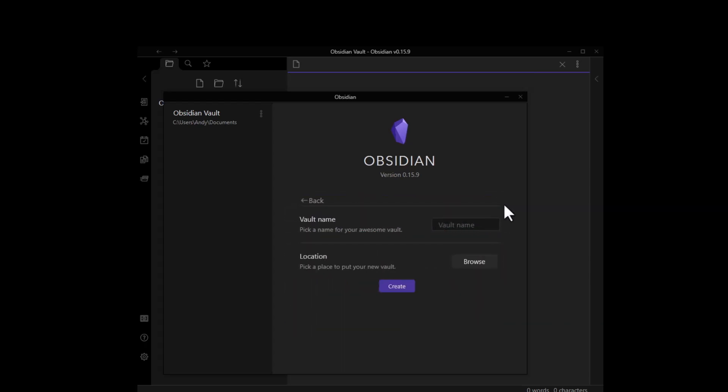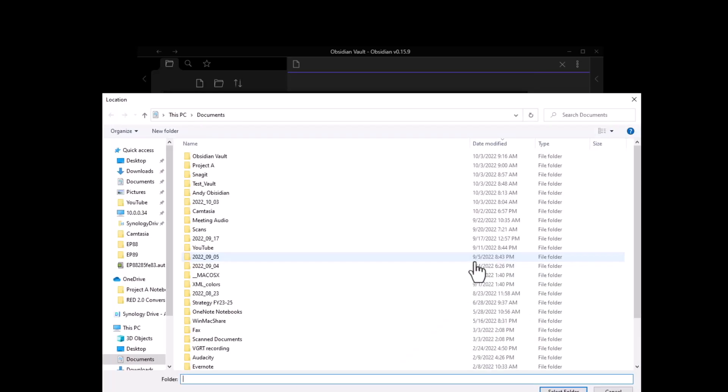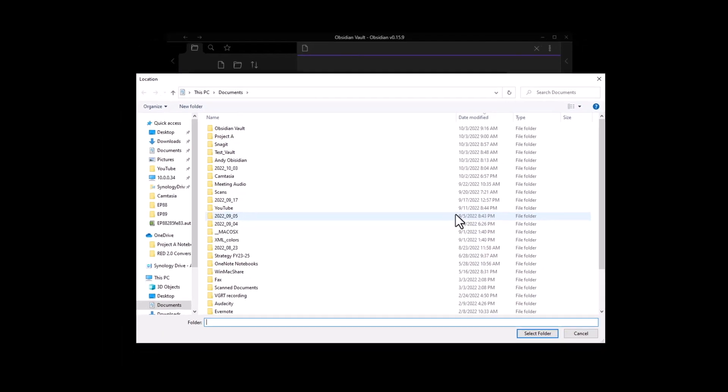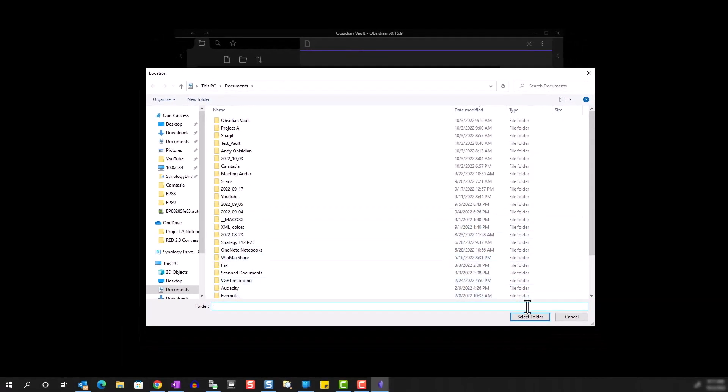Here you can pick your vault name. I'm just going to name it MainVault and choose the location for the vault by hitting Browse. I'll just choose the document folder and hit Create.